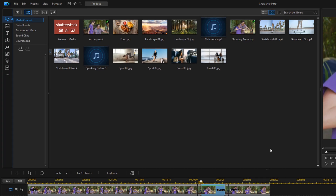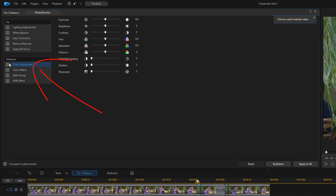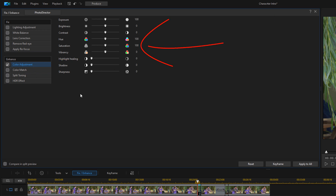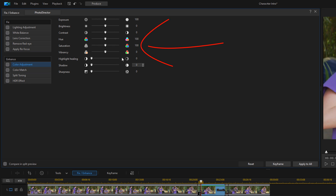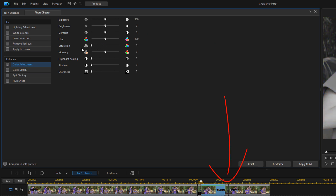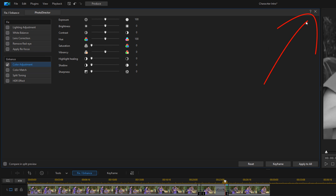Now I want to change these to black and white so that it stands out and adds a bit more flair. So I'm going to go to the first section — the first zoom — left-click on that, go to Fix Enhance, then Color Adjustment, and bring my saturation all the way down to 0. I'm going to click on the middle section — the frozen section — and change the saturation to 0. Then I'll click on the last section — the last zoom — and change the saturation to 0 there as well. When I'm done I'll close this out.